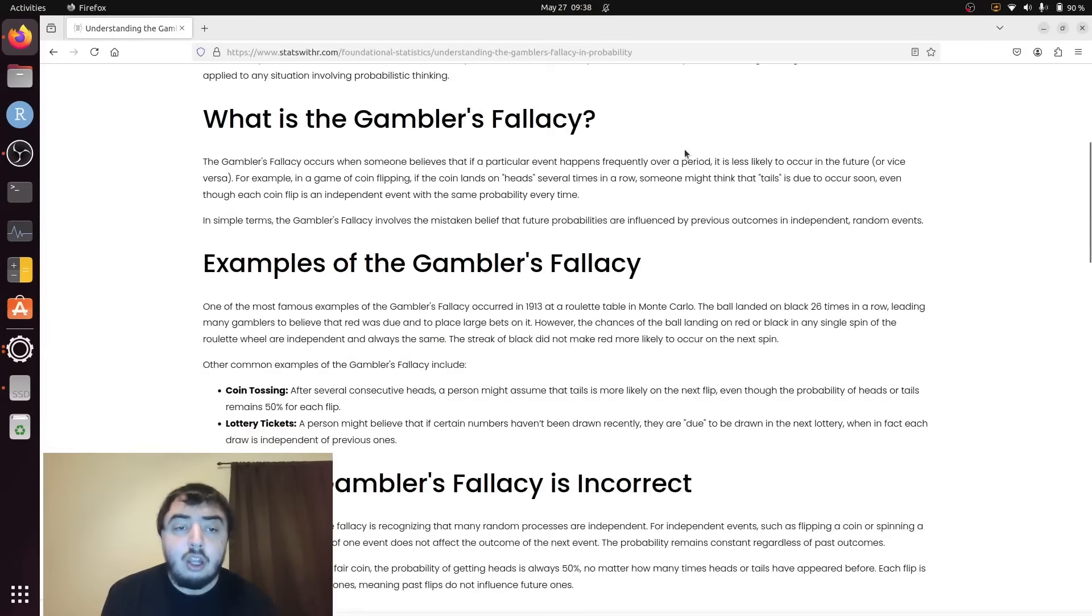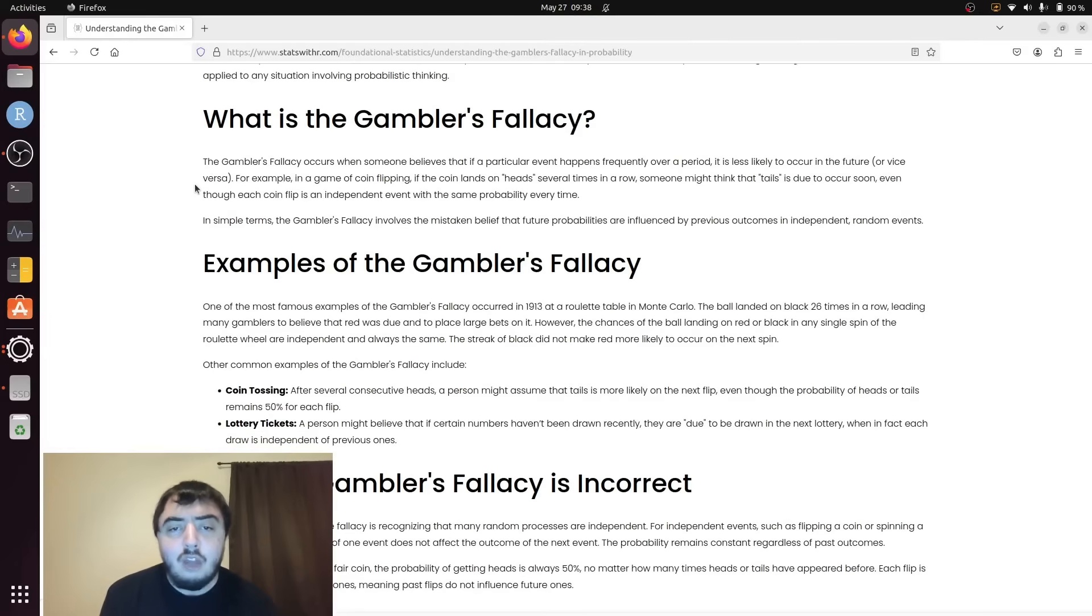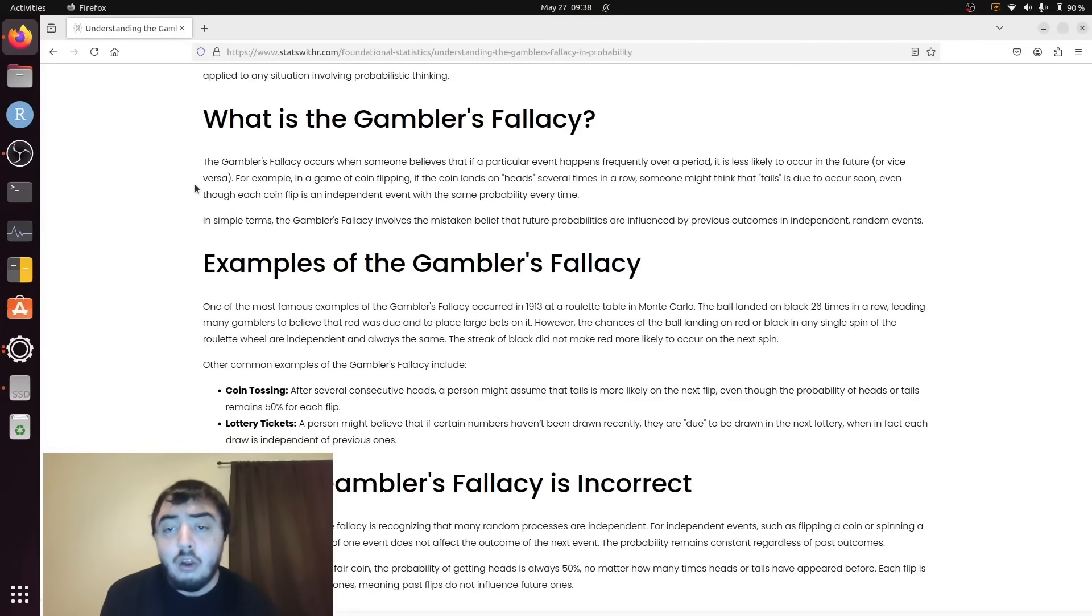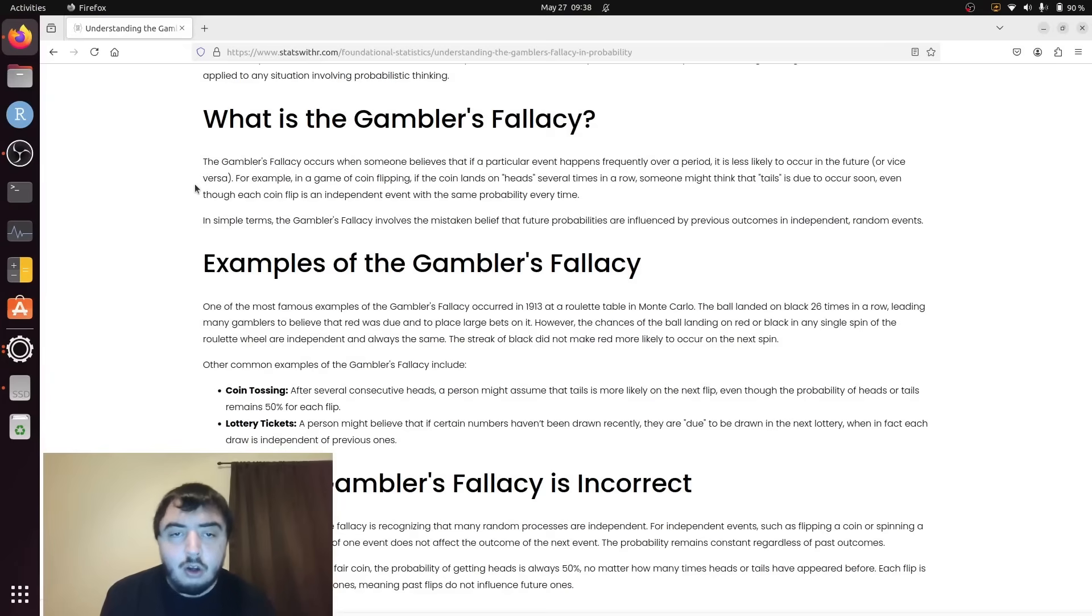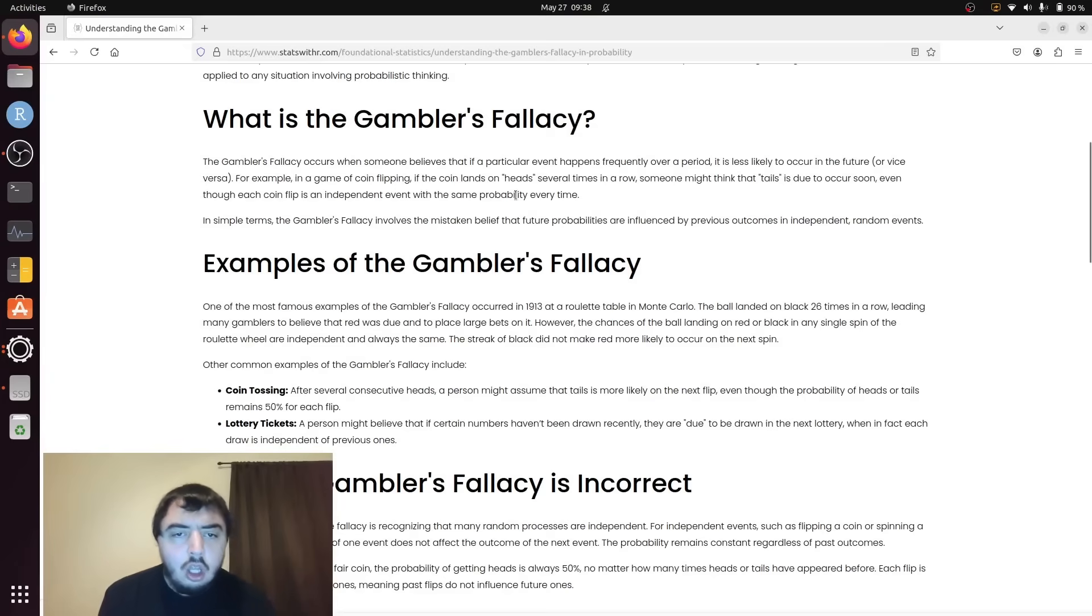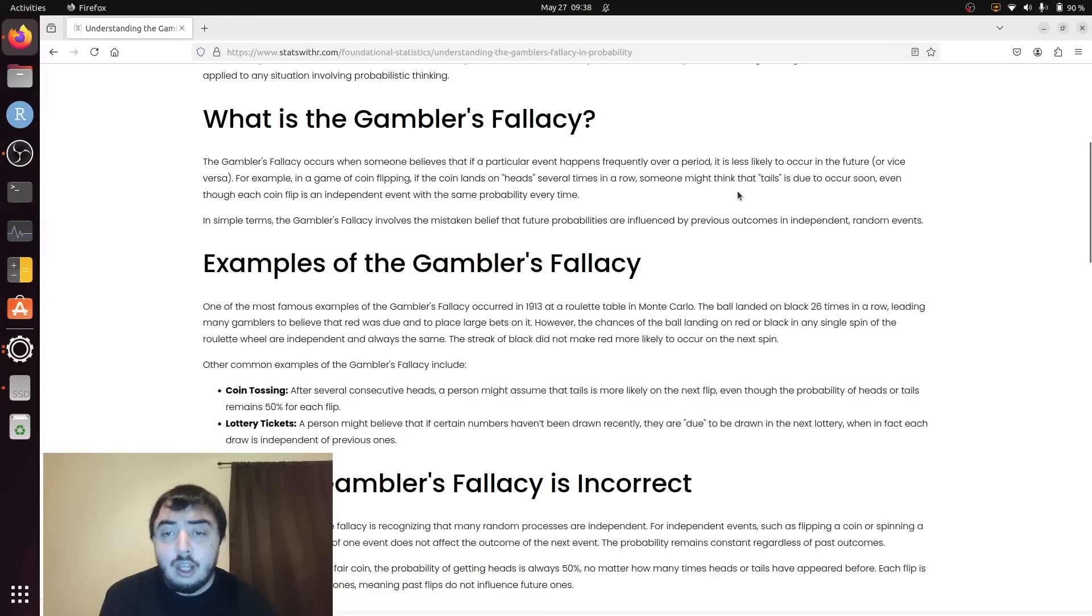So again, a gambler's fallacy occurs when someone believes that if a particular event happens frequently over a period, it is less likely to occur in the future, or vice versa. So it hits several times. Just like I said, someone might think that a tails is due to occur.